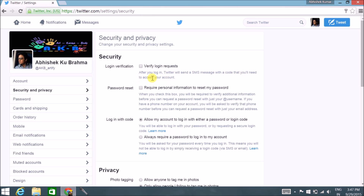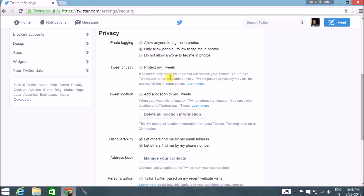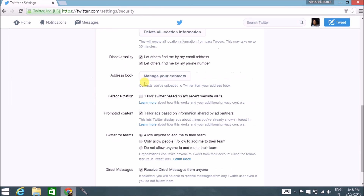Security and Privacy is the most important option. Login verification sends you an SMS as an OTP whenever you want to log in — this is an advanced security option. Photo tagging lets you control who can tag you in their photos — only friends or nobody. Tweet privacy is not really required, so keep it unchecked. Tweet location is tricky — if you want to share your location when tweeting you can enable it, but I prefer keeping it unchecked so people don't know whether you're at home or away.